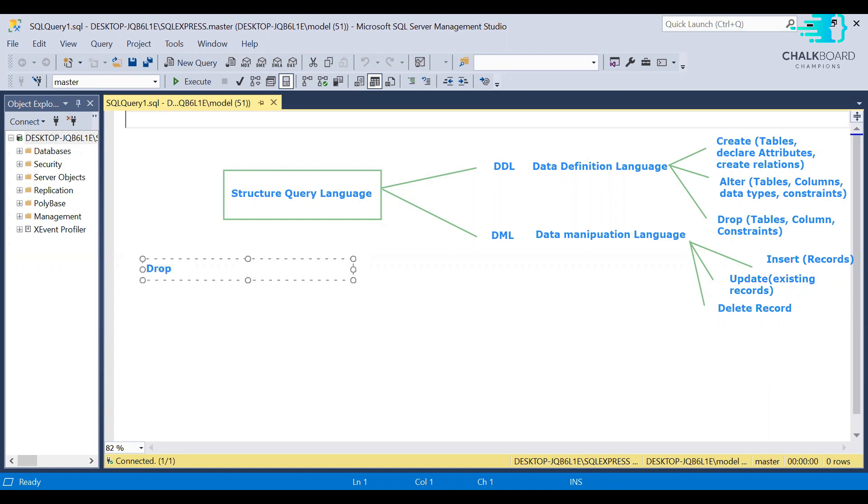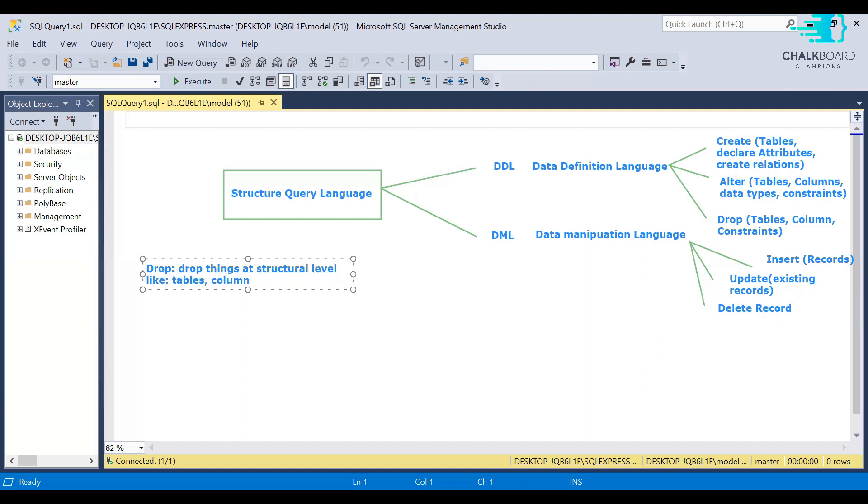When you perform a deletion operation, you can delete the whole record. You can delete any column's value or you can delete the whole record. Drop query is used to drop any column or any table. So in deletion and drop, there is a difference.